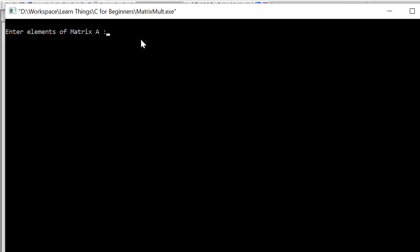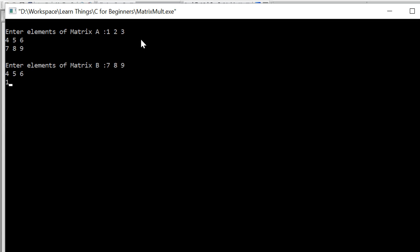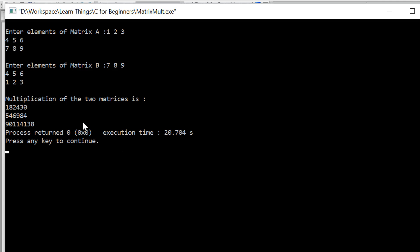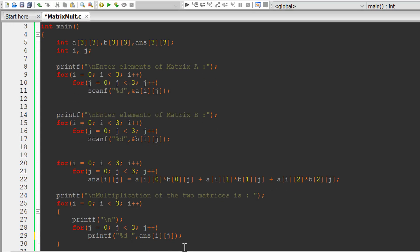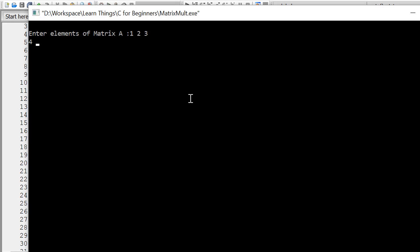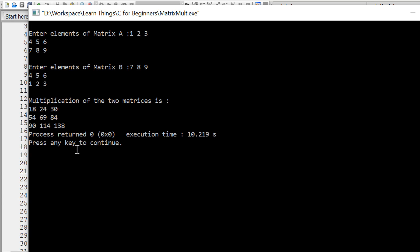Let us save and run the program. We enter elements of matrix A: 1 2 3 4 5 6 7 8 9, and elements of matrix B: 7 8 9 5 4 5 6 1 2 3. We also need to add a space in the printf so the numbers aren't congested. Running again with the same inputs, the multiplication result is displayed — you can verify it with a calculator or pen and paper. Thank you very much for watching; make sure you subscribe and like this video and stay tuned for more.